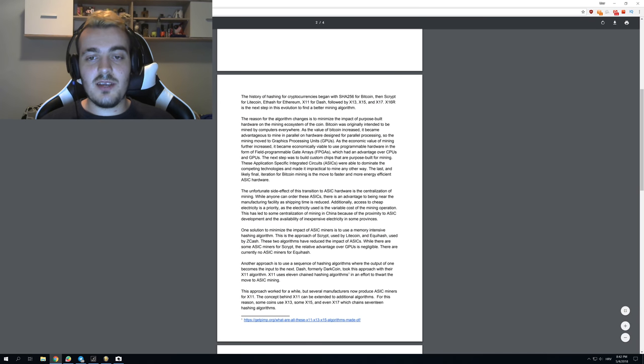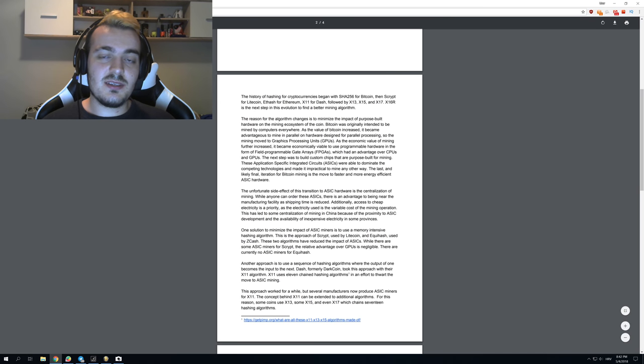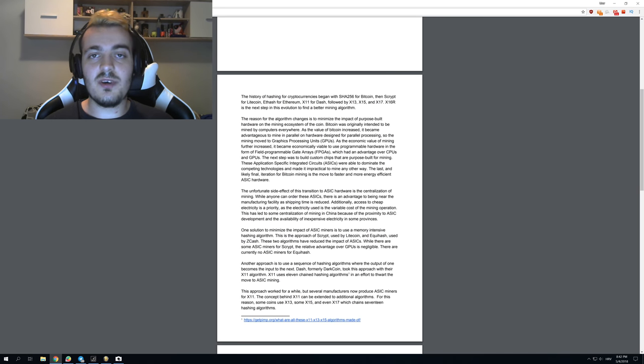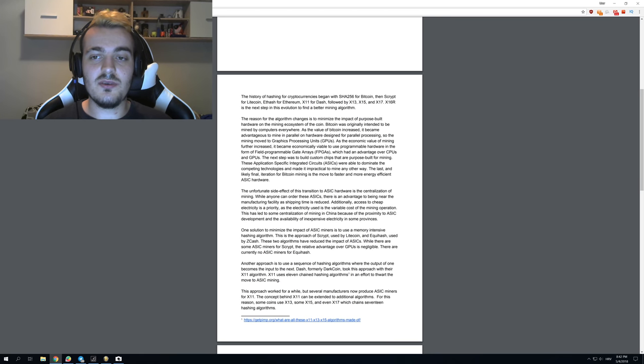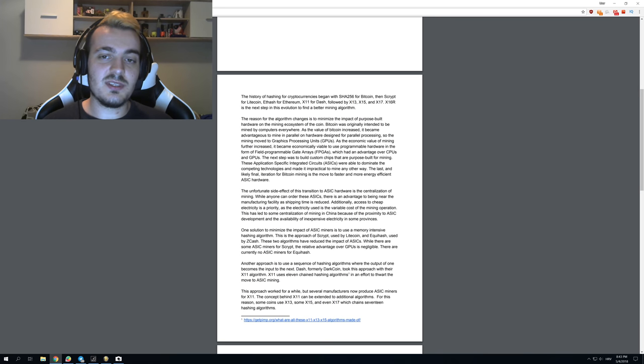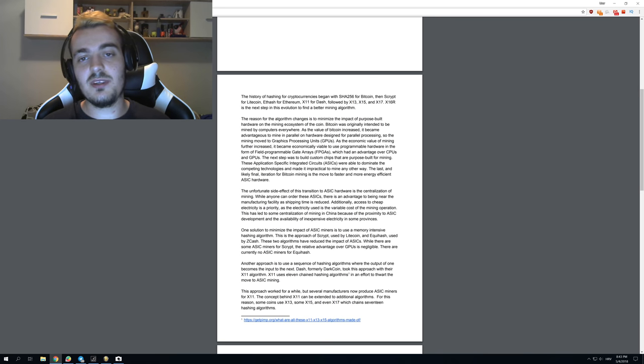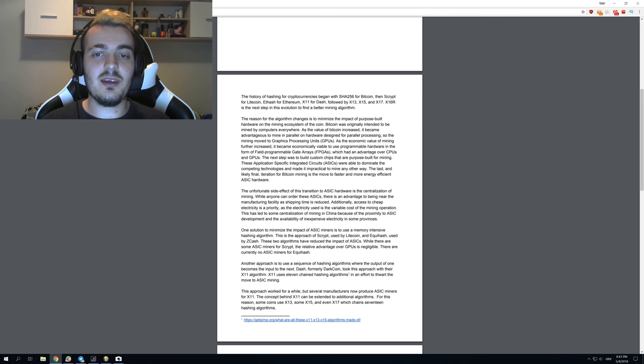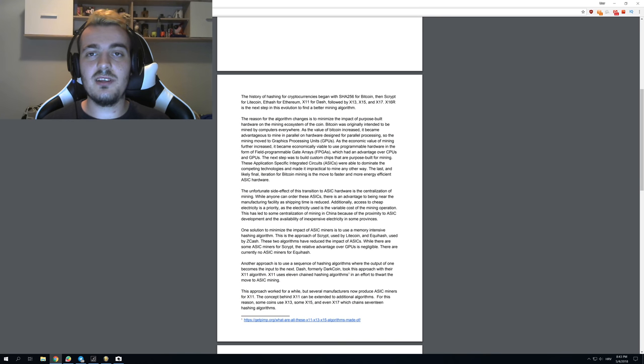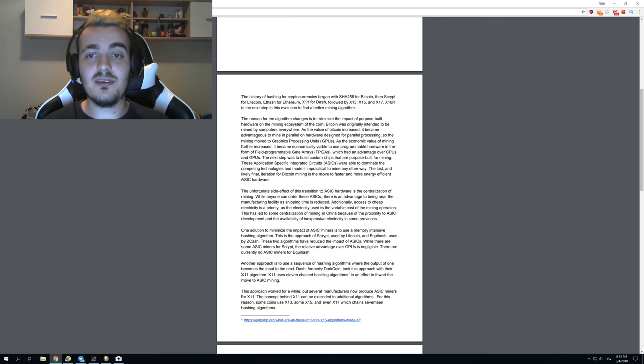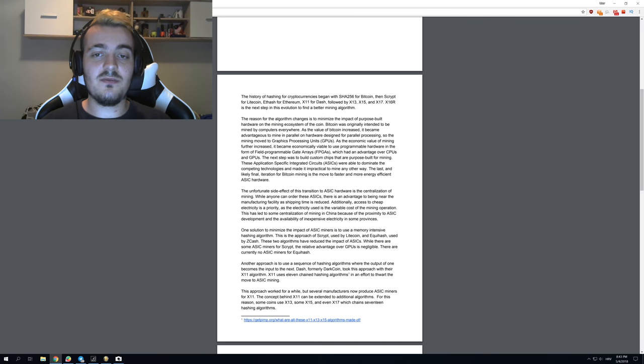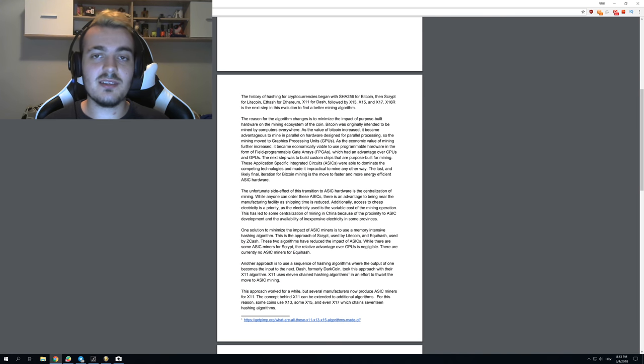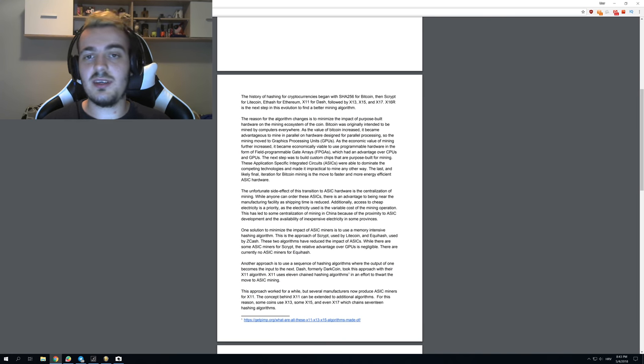This Ravencoin X16R mining algorithm was inspired by the X11 algorithm which is used for Dash. Dash is one of the most popular coins that uses X11 algorithm, and this algorithm actually uses 11 different algorithms that are connected like in a chain, one after another. You're hashing one algorithm, then another one, and you do them in a circle. You can know that first you are going to do this, then this and this, and this is why they could make ASICs for X11 pretty easy because you could just calculate things in advance.